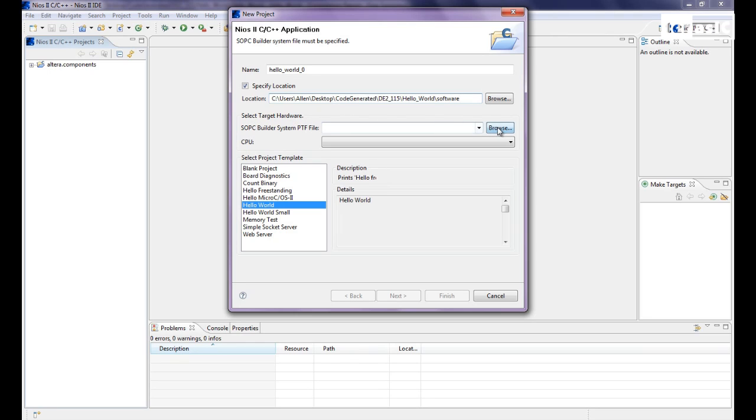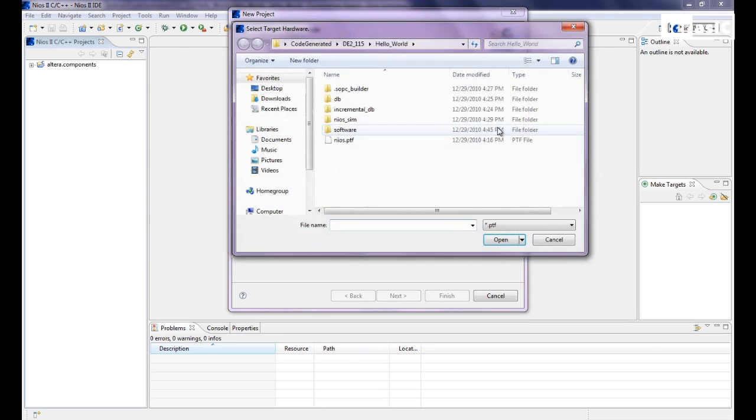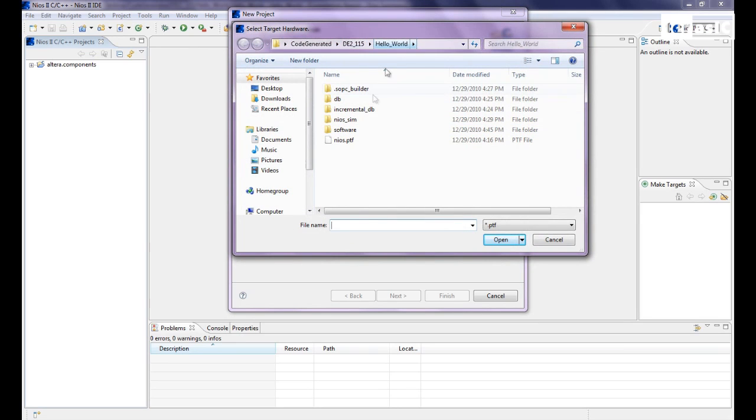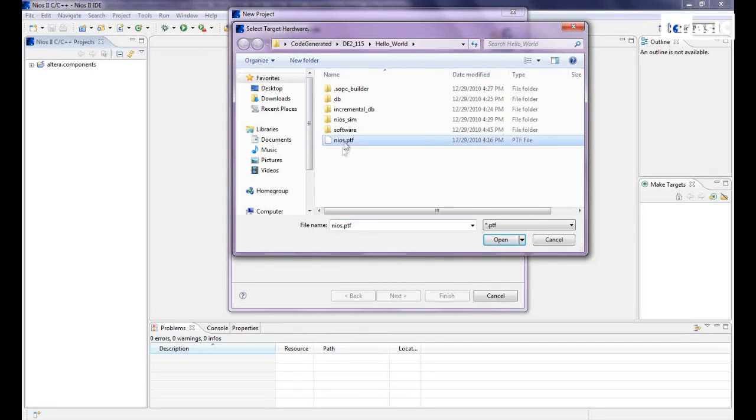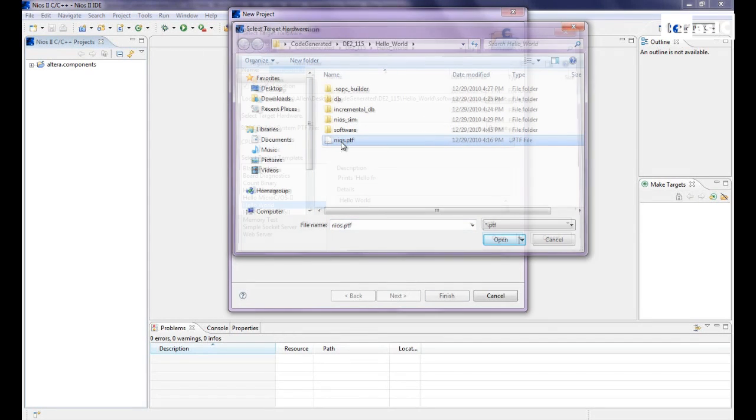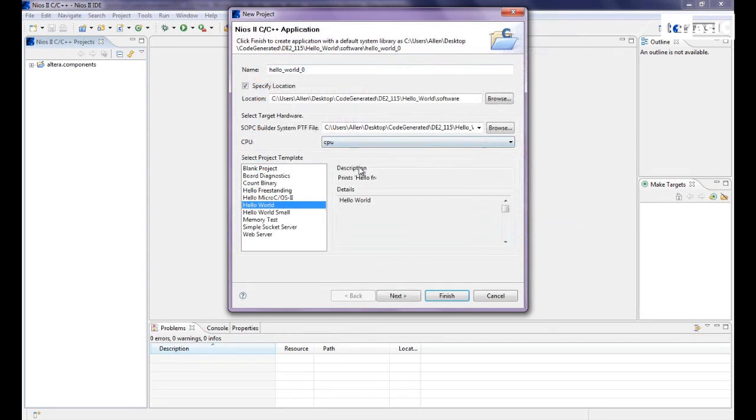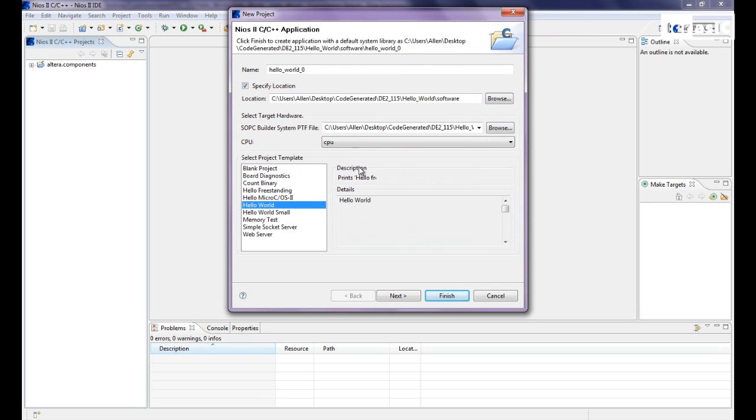So we'll select target hardware, browse to folder. So we have DE2-115, hello world. And we'll click our Nios PTF. Now the PTF is a file that was generated by the SOPC builder and has our CPU in it. And we'll start out with hello world.